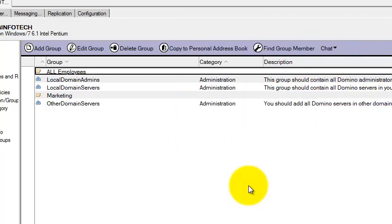So here we covered how to create and assign the Explicit policy, and how to create the policy step by step.